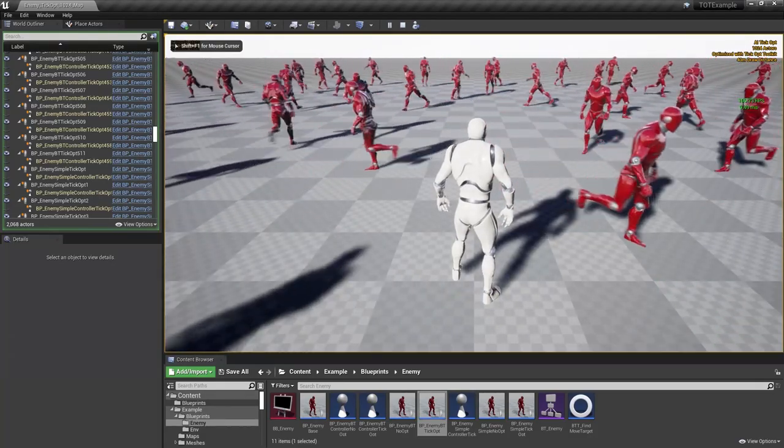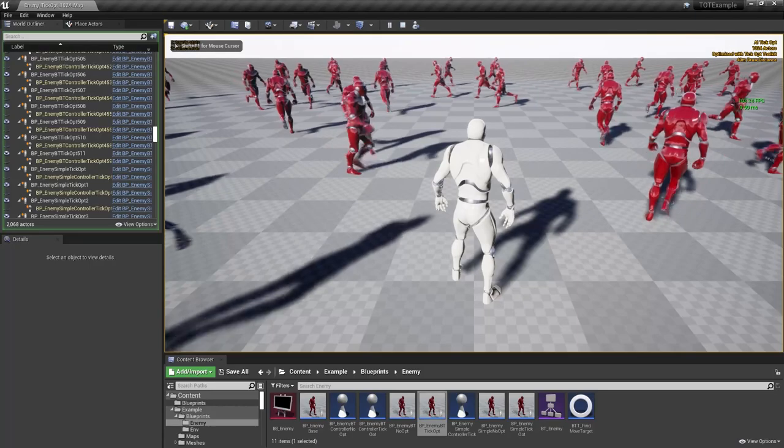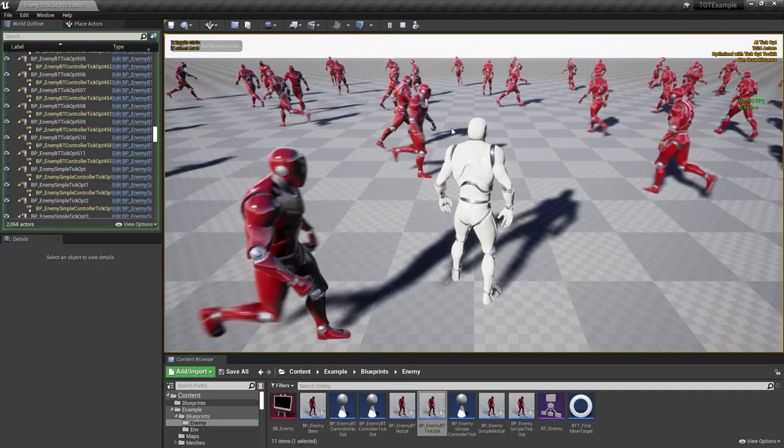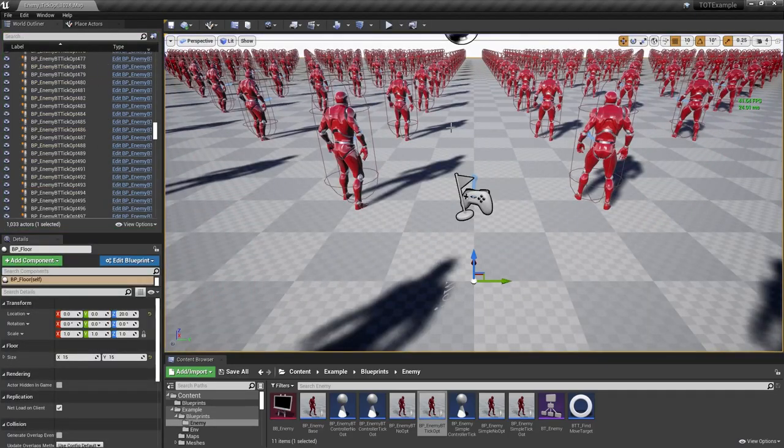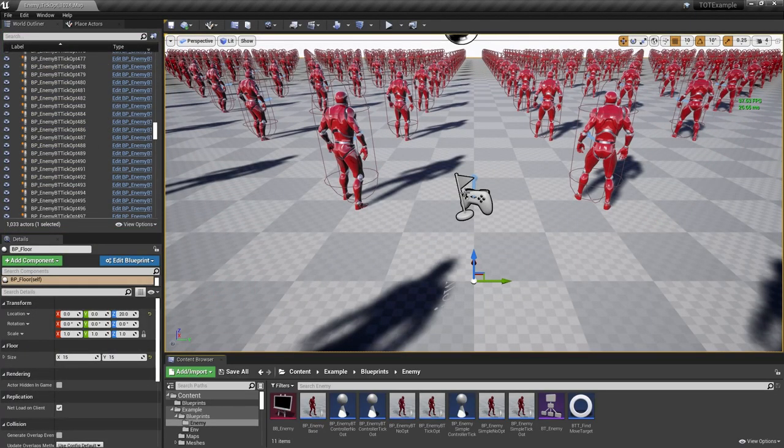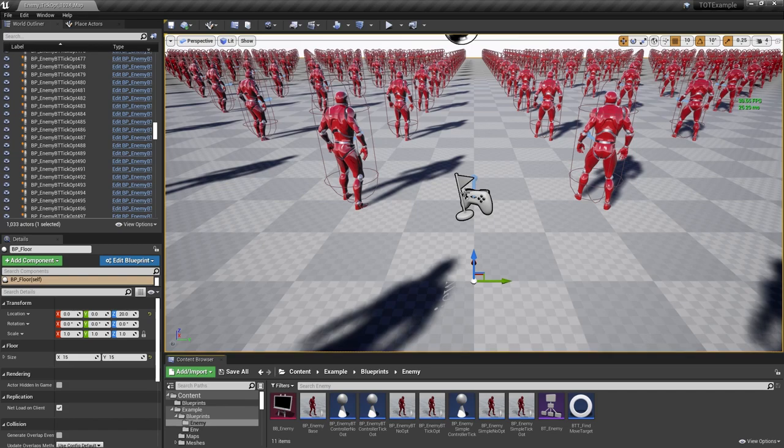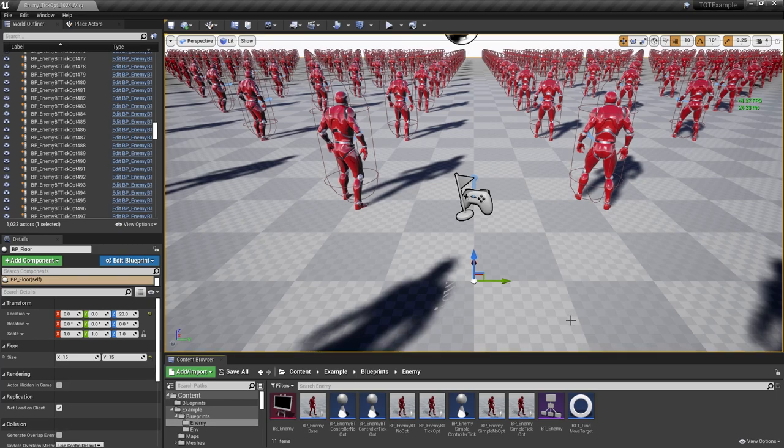If you need finer control than this, you can configure optimization levels on your target components. But first let's fix one issue from our original AI tutorial. We have two AI characters using the same settings on their target components, but each one has to be set by hand.